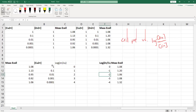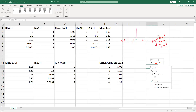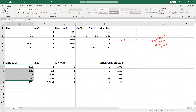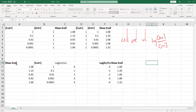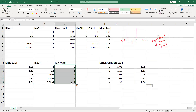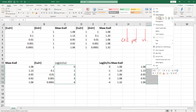Now I'm going to copy all of my measured cell potentials and put them right here. Then I'll also copy my log of zinc concentration values and paste those in as well.